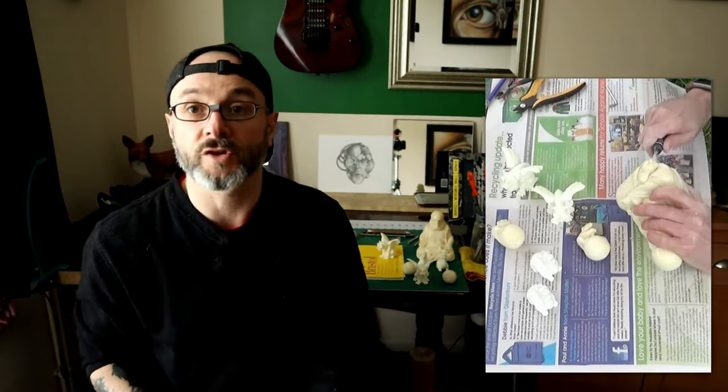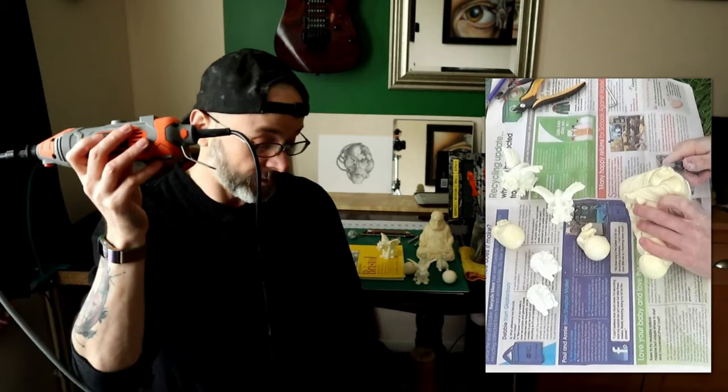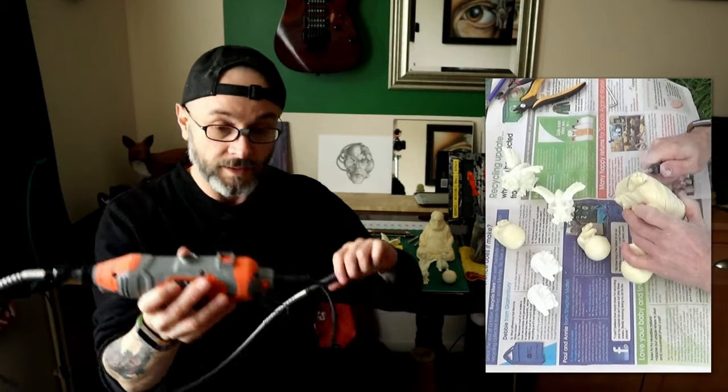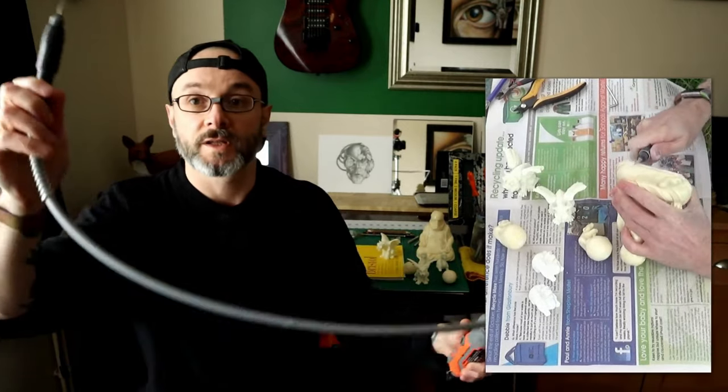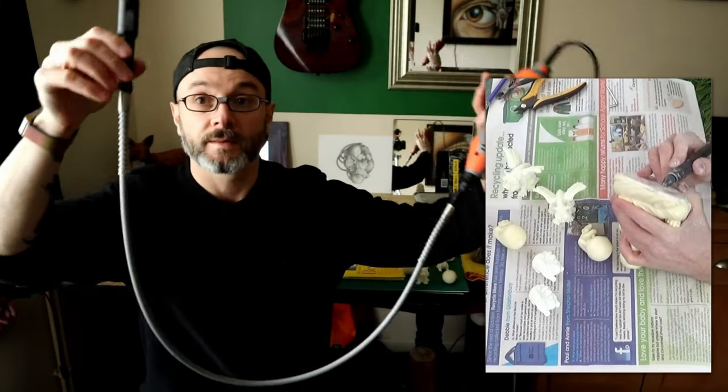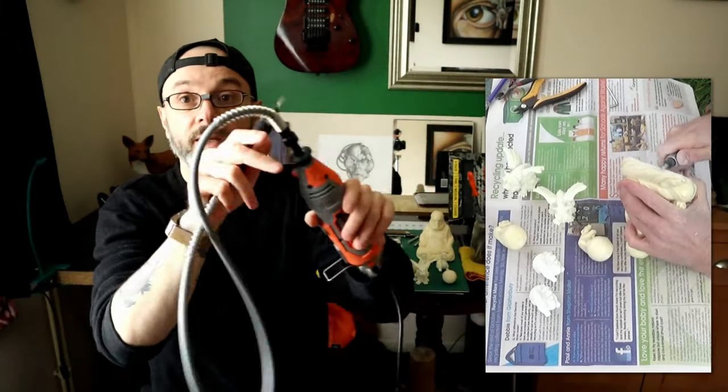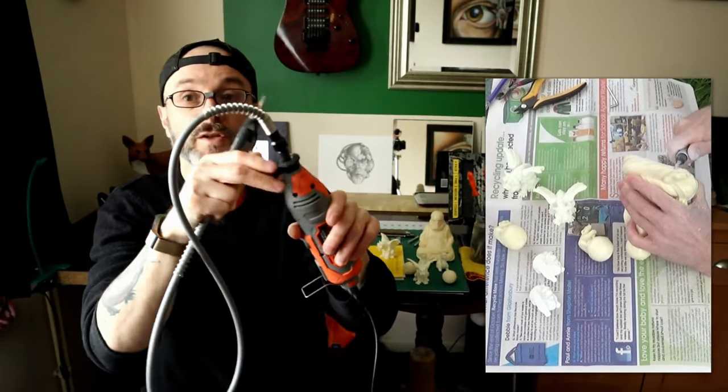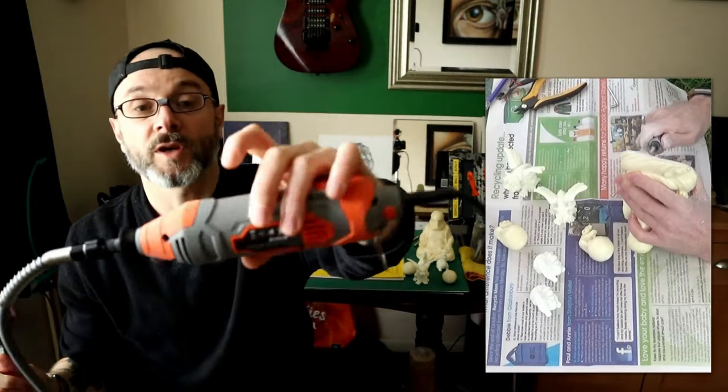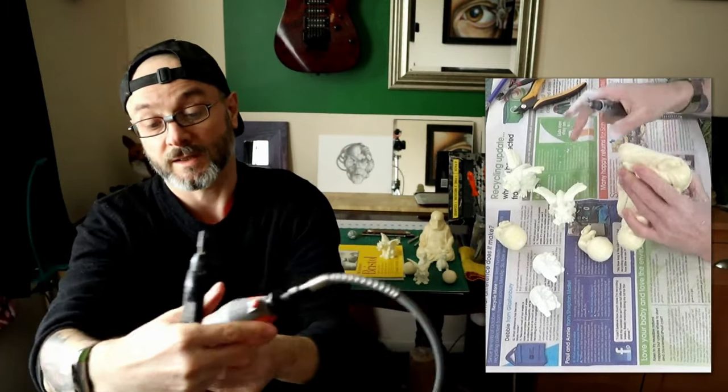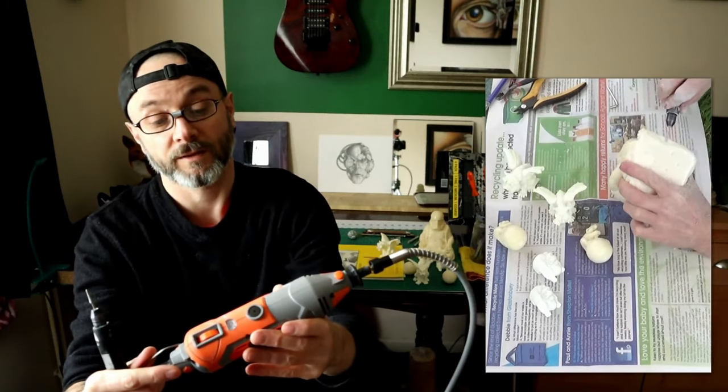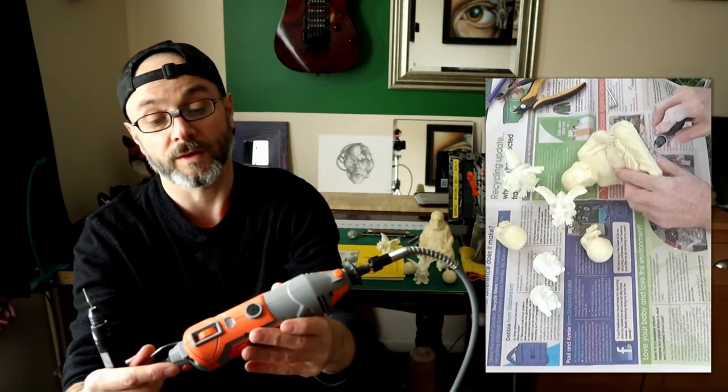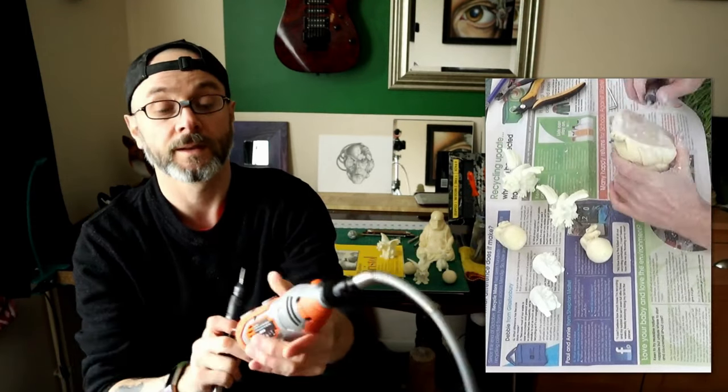So first off I use a Dremel-like tool. I've got an attachment which you can see there, like a hose thing which connects into the main Dremel-like tool. Now this isn't an actual Dremel as you can see. This is a Terratech 135 watt mini grinder.